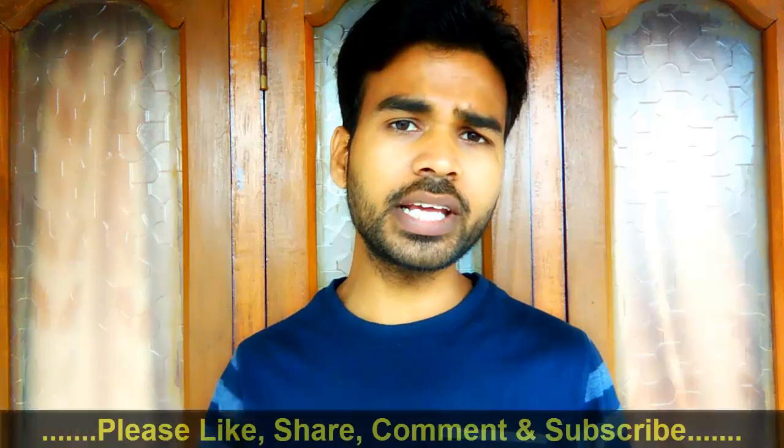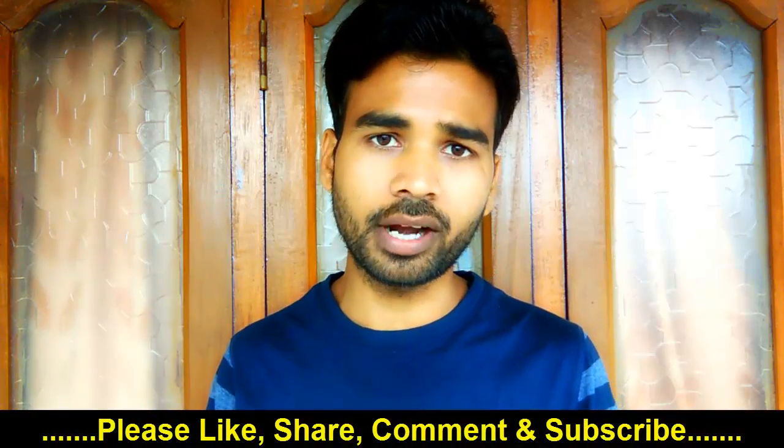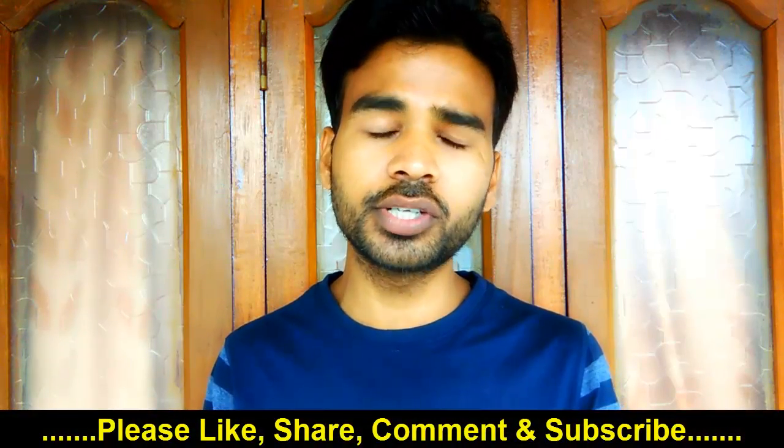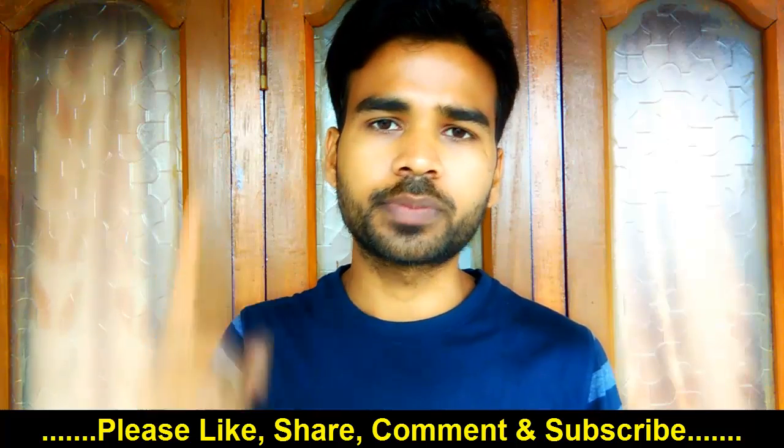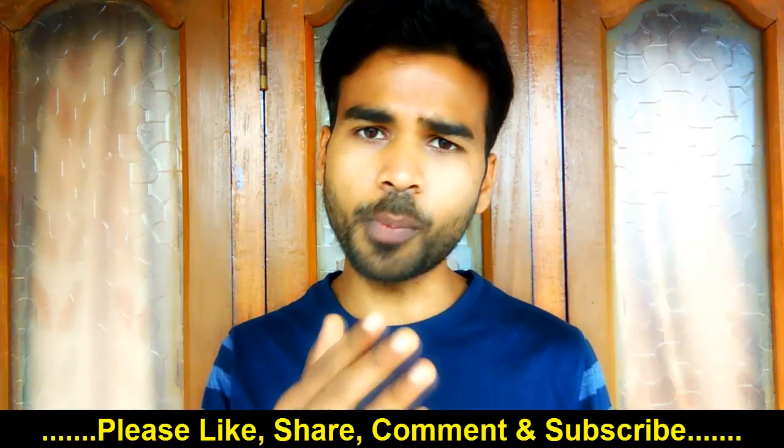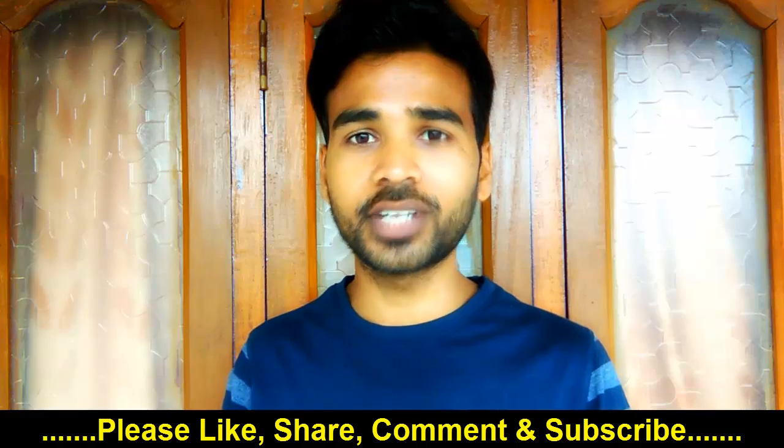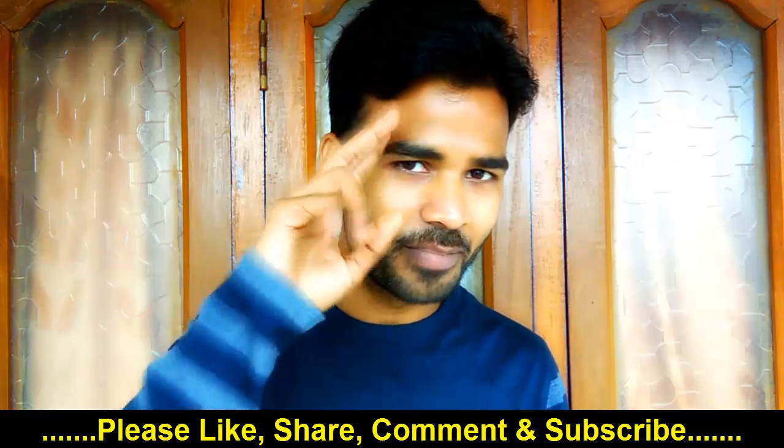So guys, hope you have enjoyed watching this video. If you find this video helpful, then please like, share and comment. And for more interesting tech videos, you can just click here to subscribe to my channel. Hope to see you guys in my next video. Till then, take care and bye-bye.